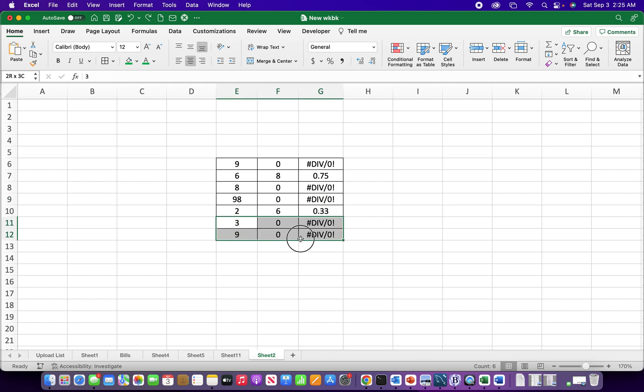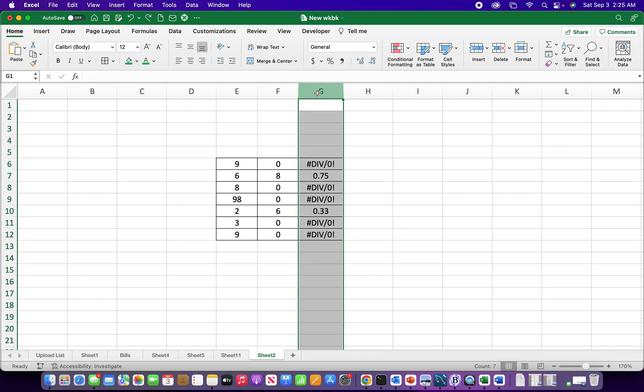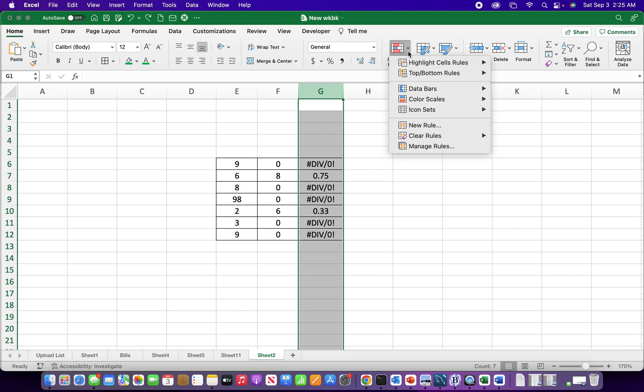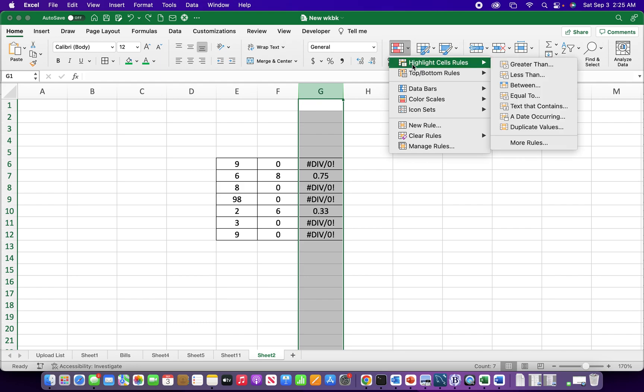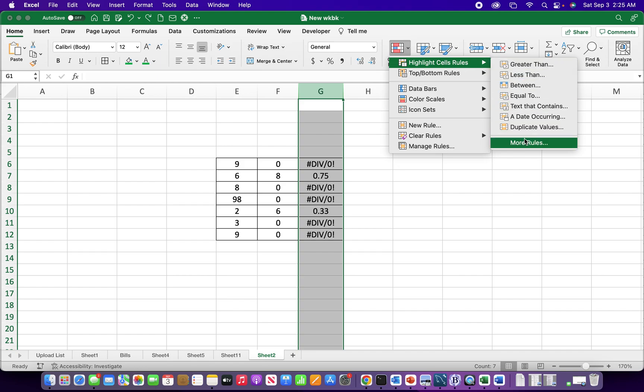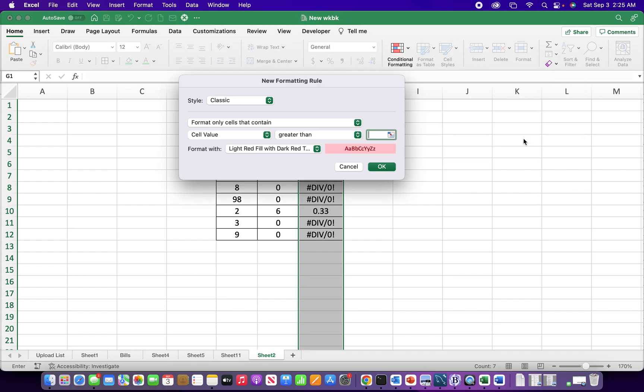So one pretty easy way to get rid of this alarm is to create a conditional format for the whole column here. So to do that I could be in the home tab, click on conditional formatting, go to more rules, format cells that contain errors.